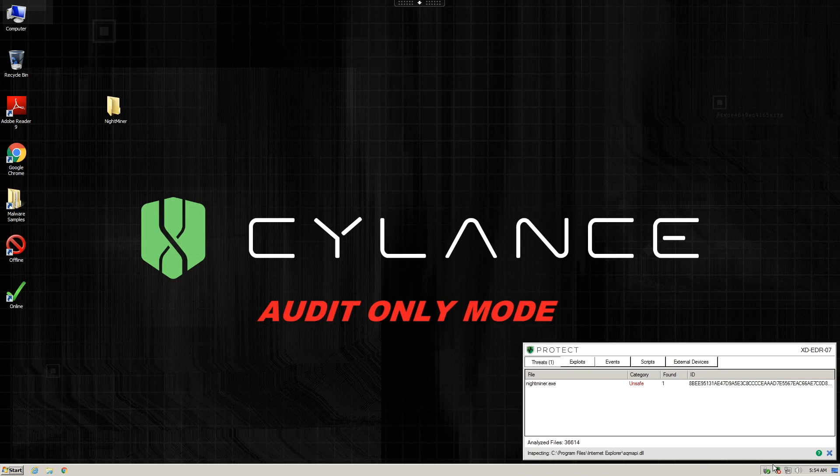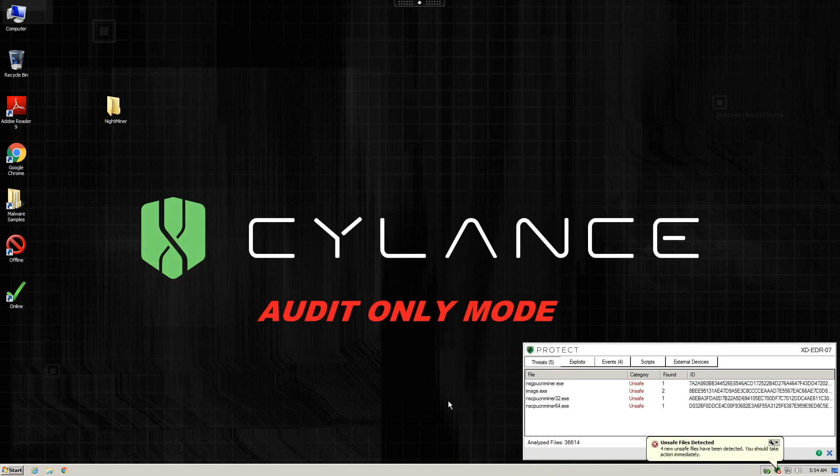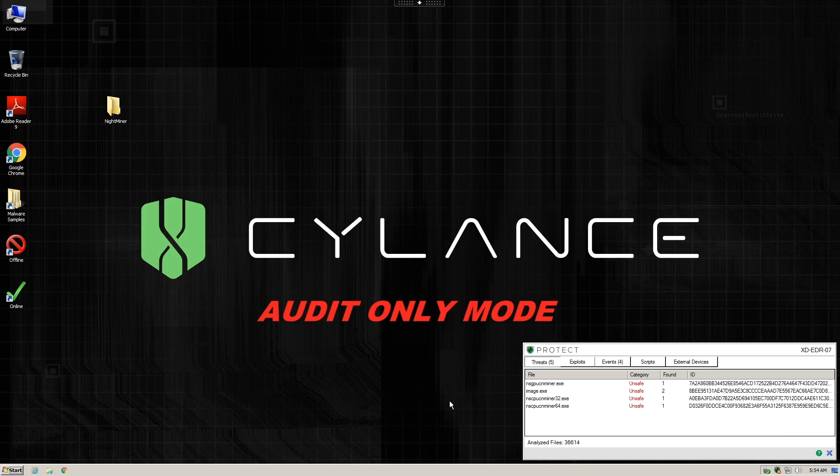After executing the malware, we can see several other exes are being installed and executed on the system. These are the actual pieces of the mining software that will remain persistent in the system even after reboots.